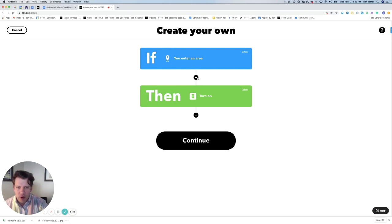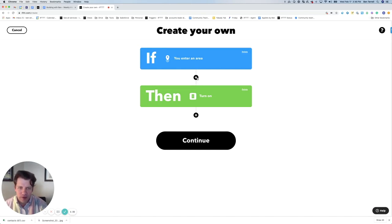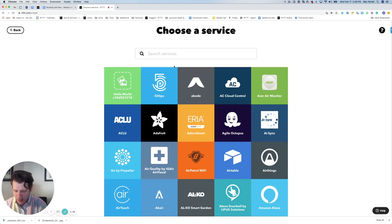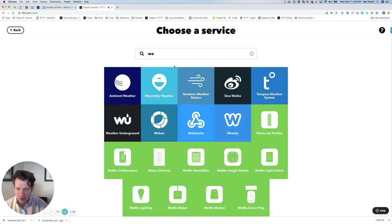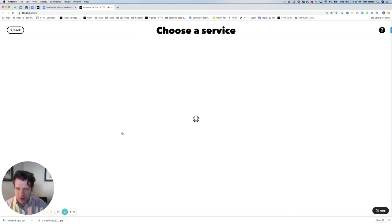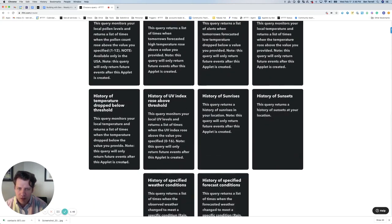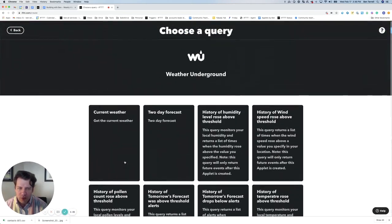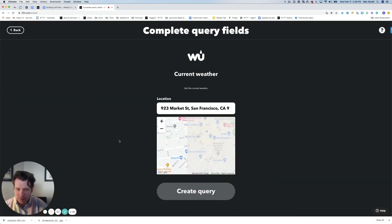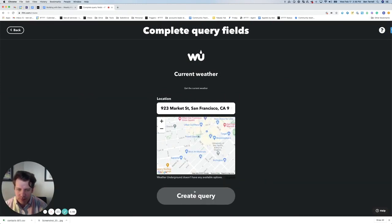Now for the fun part, where we're going to add a query and put some filter code with it. We're going to click the plus button here and click Add query, and we're going to search for the Weather Underground service. You can see several query options — we're going to choose current weather, and we're going to click Create query.